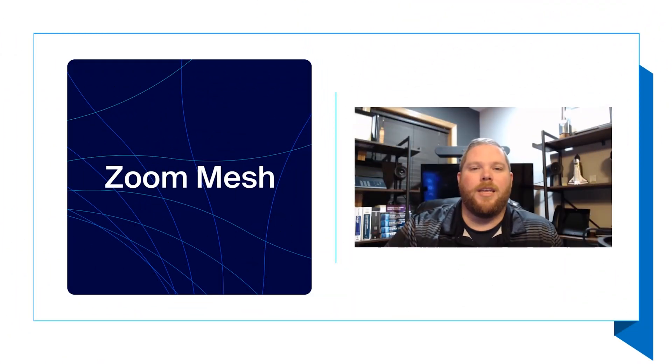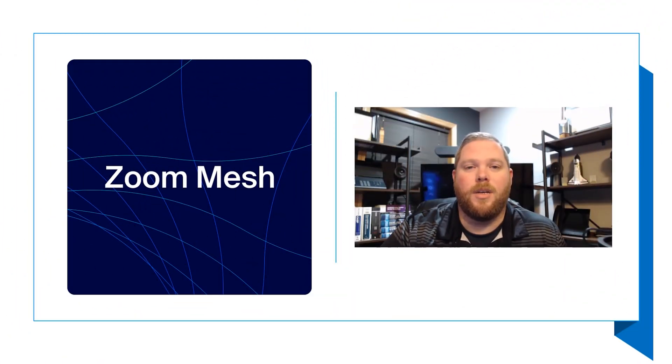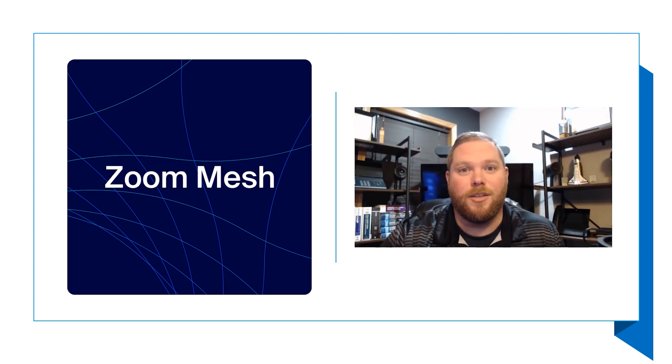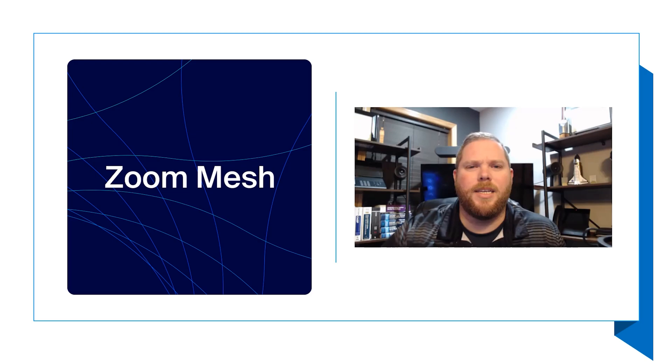Zoom Mesh is an enterprise content delivery network. Like I said, it's going to save not only your reputation but also your internet bandwidth. So, let's go ahead and dig into it.